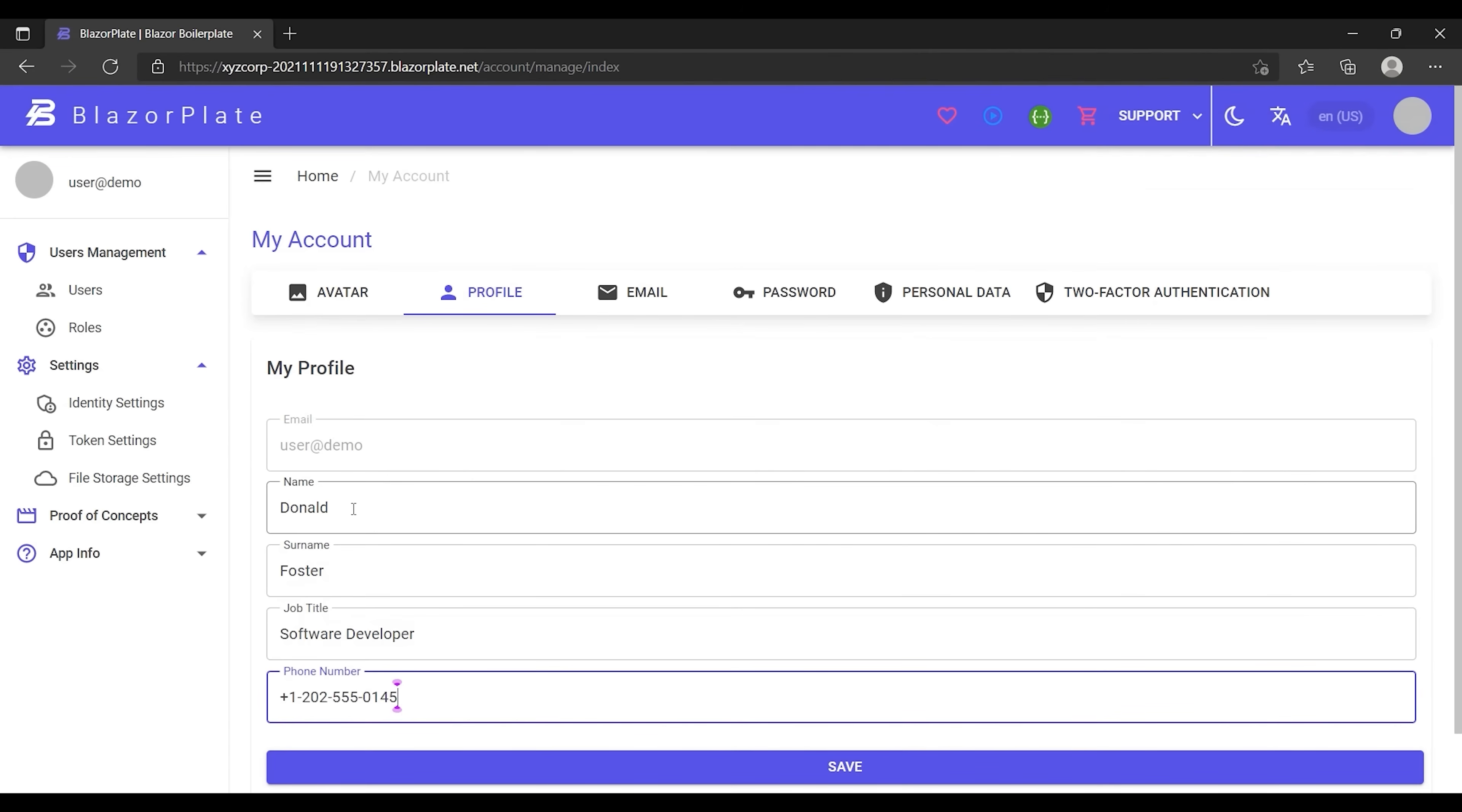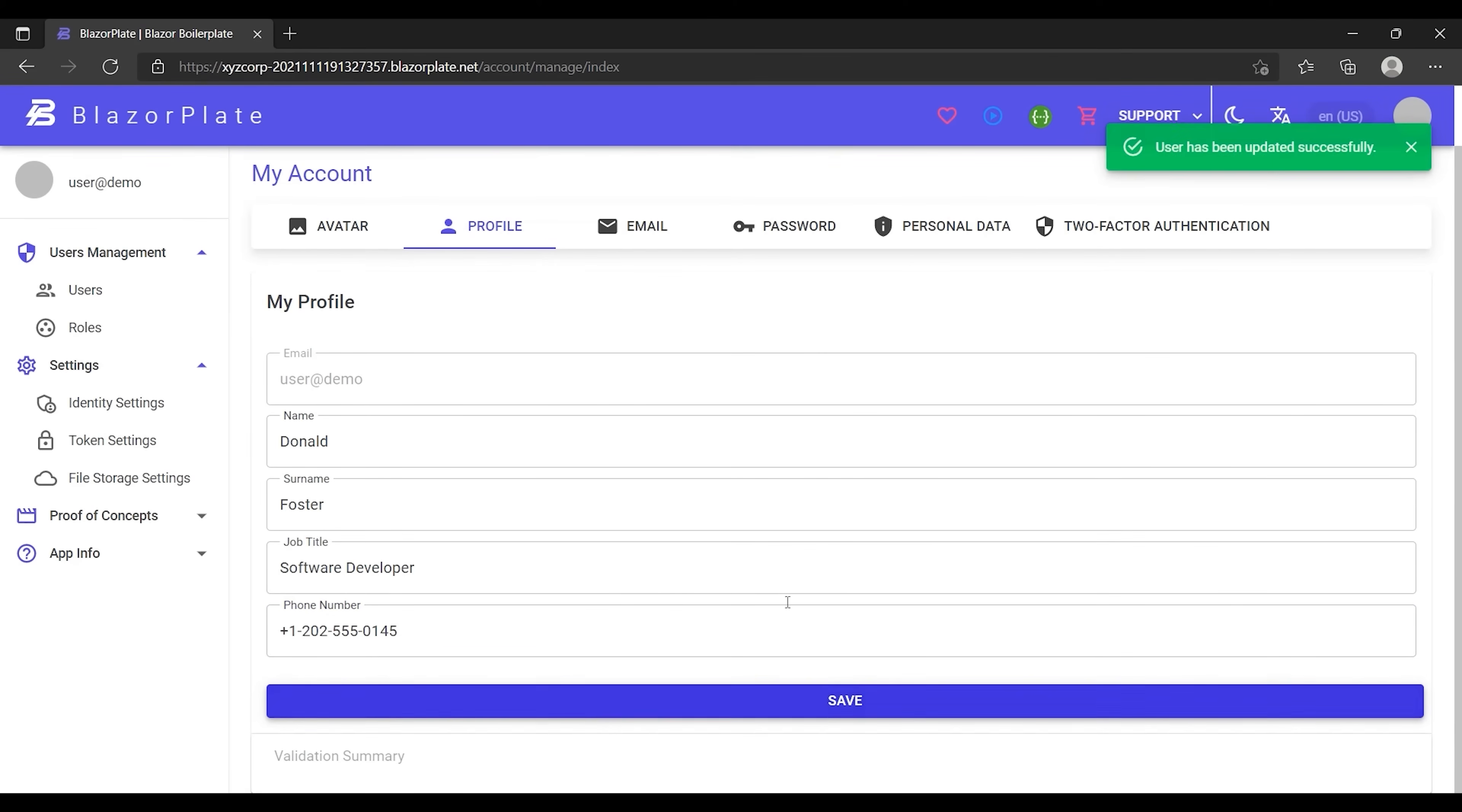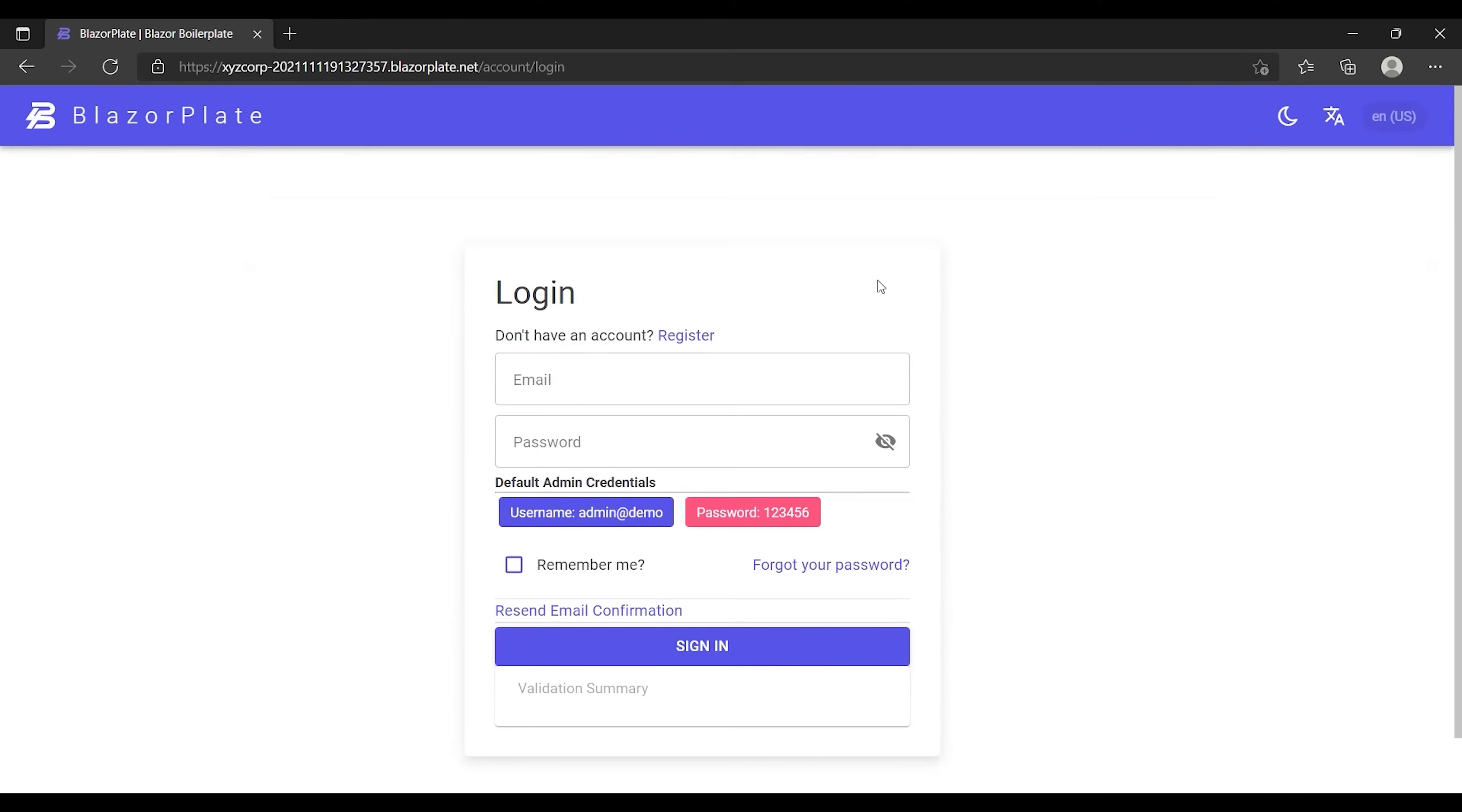The only way to get the latest version of that information is to obtain a new access token. Therefore, I'm gonna save this form, then I'm gonna log out and then log back into my account to force the authentication system to generate a new access token.